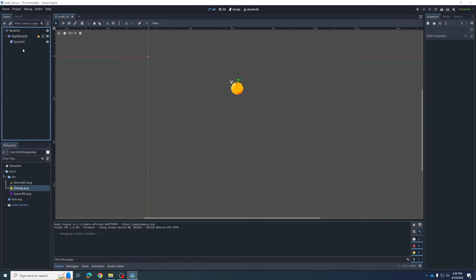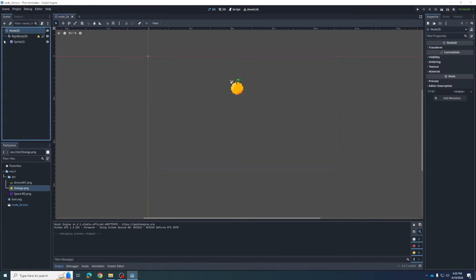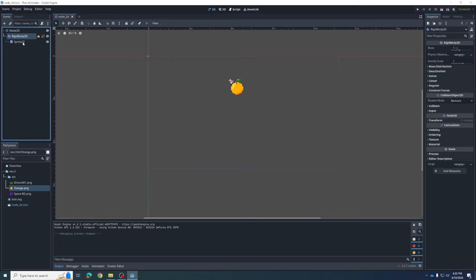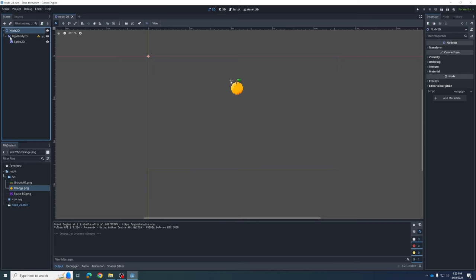Now let's add a background. First I've got to click on my Node Tree — because a background is not going to fall, we don't want it as a child of the RigidBody. We want it at the same level as the RigidBody. So click on Node2D, your main scene node, and we're going to add a child to that.